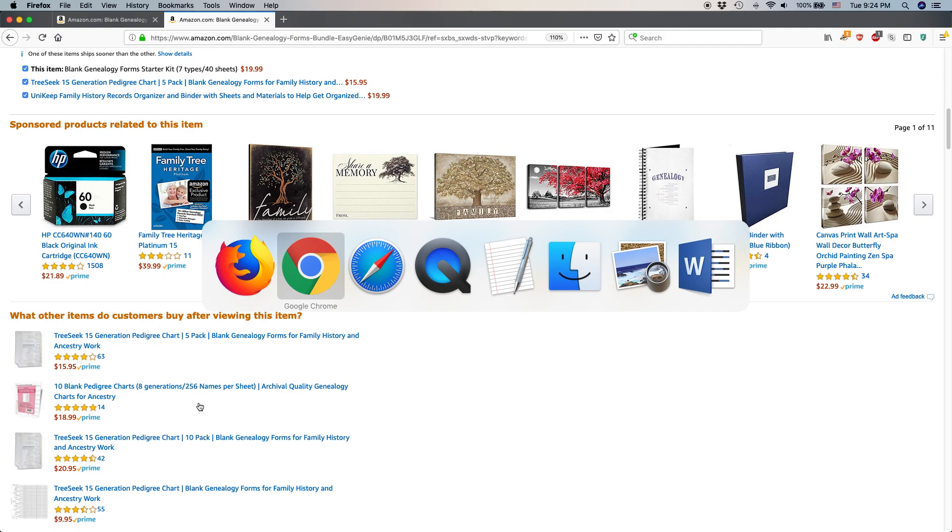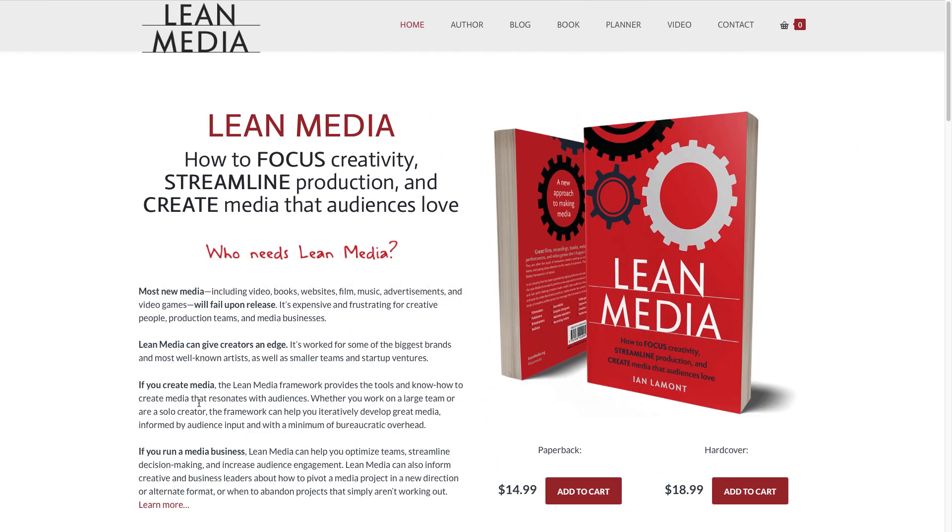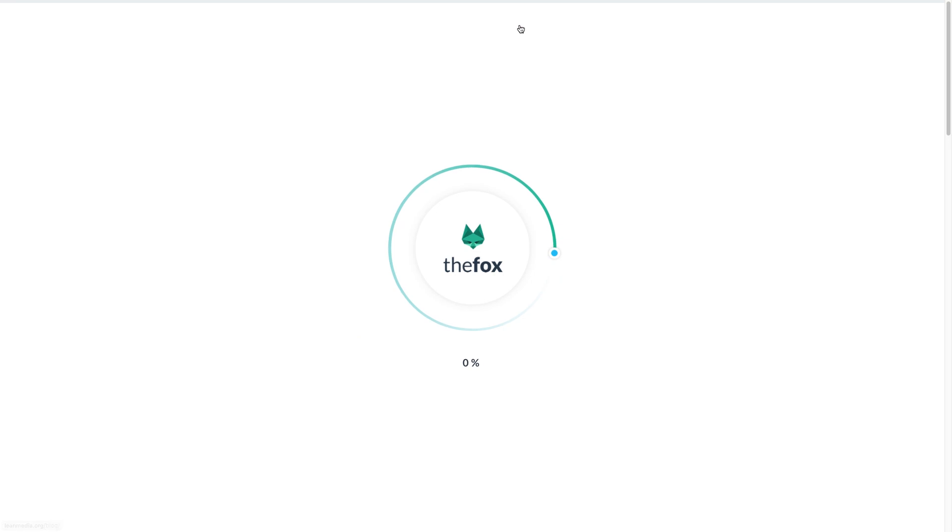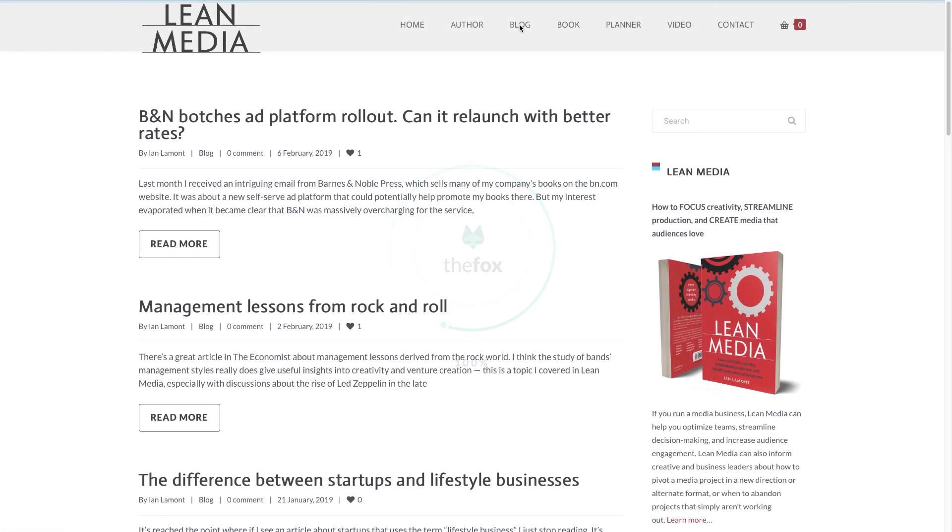For more information on how to get the most out of your media, out of your Amazon selling, out of your other types of selling activities or marketing activities. Go to leanmedia.org. I have the book, which talks about media creation, metrics, connecting with your audience.